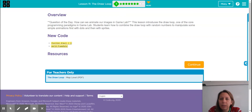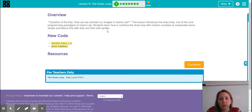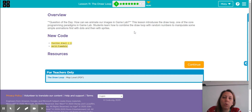Hi students. I'm going to be looking at Lesson 11 and working through the levels in this lesson, which is in Unit 3 in Code.org for Computer Science Discoveries. Our question of the day is figuring out how we can animate our images in Game Lab using something called the draw loop. This is a really important — it actually says it's one of the core programming paradigms in Game Lab.